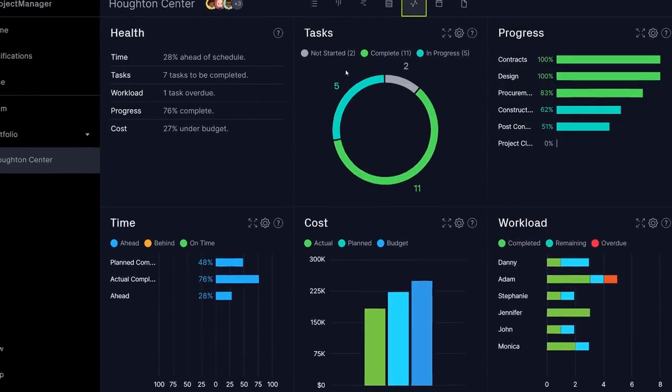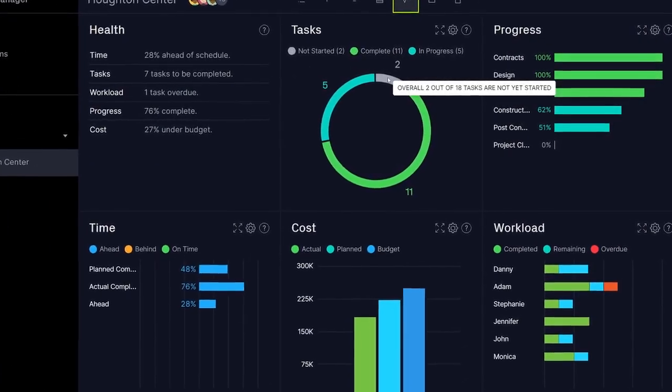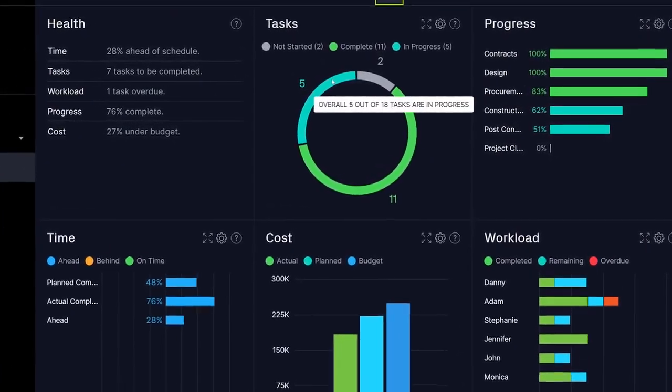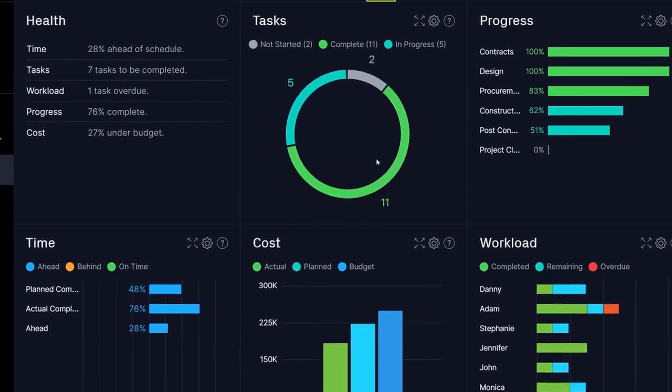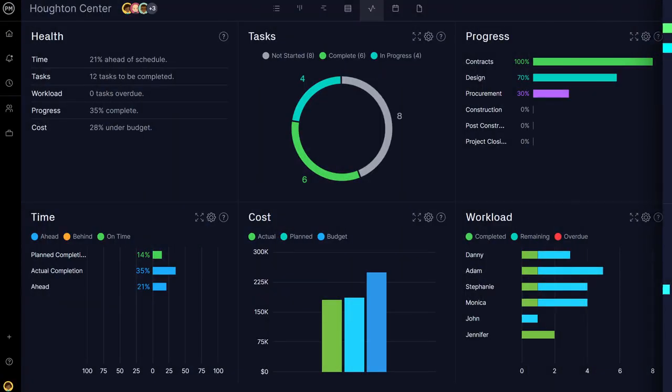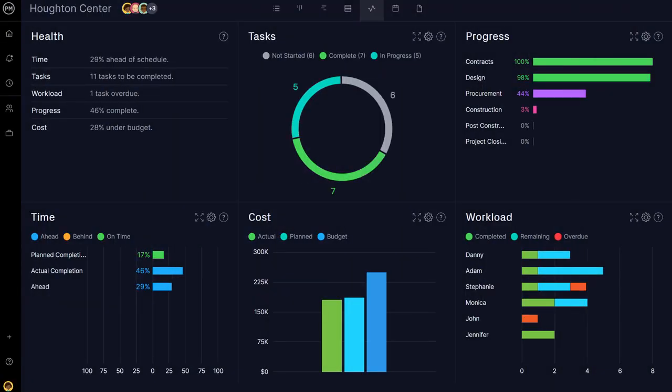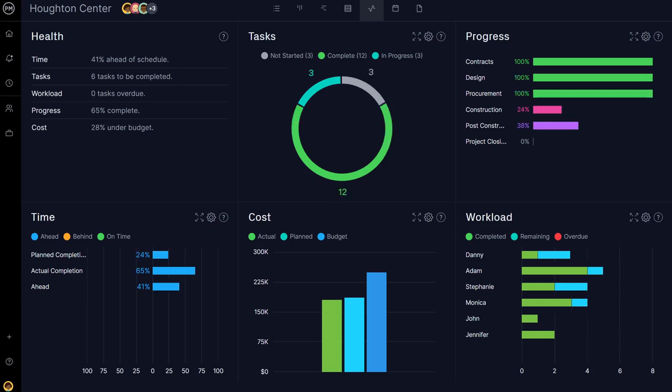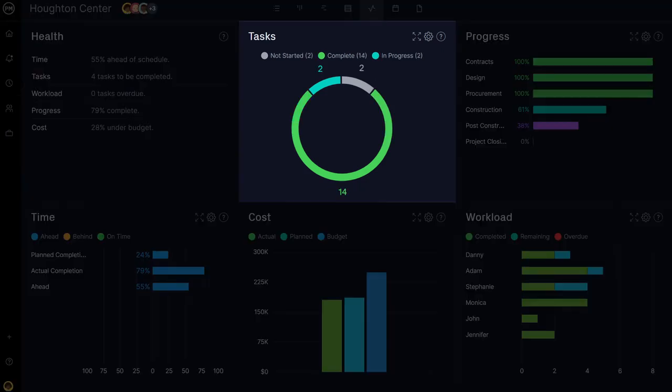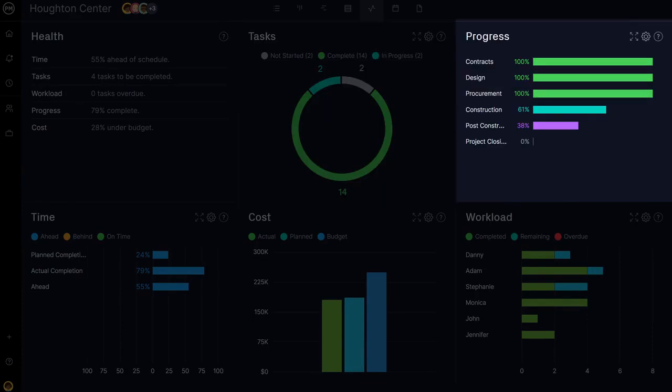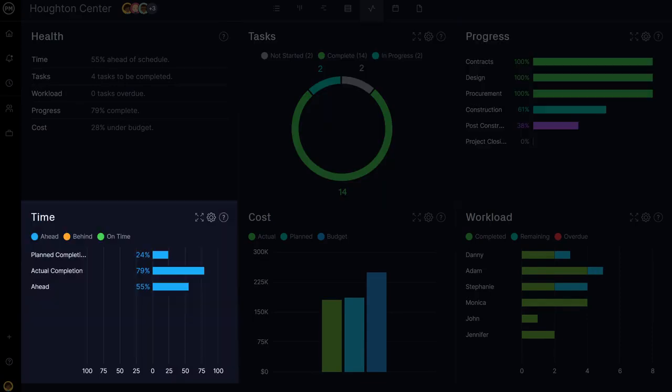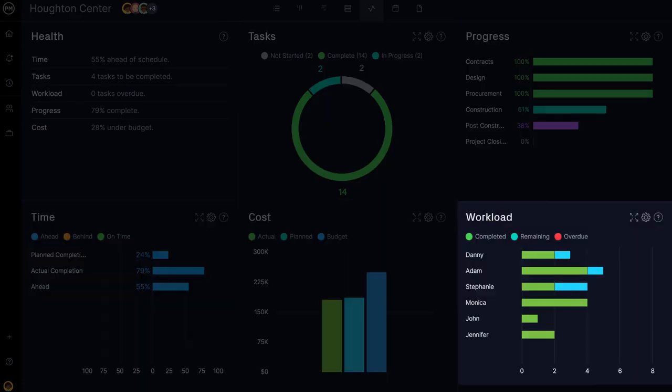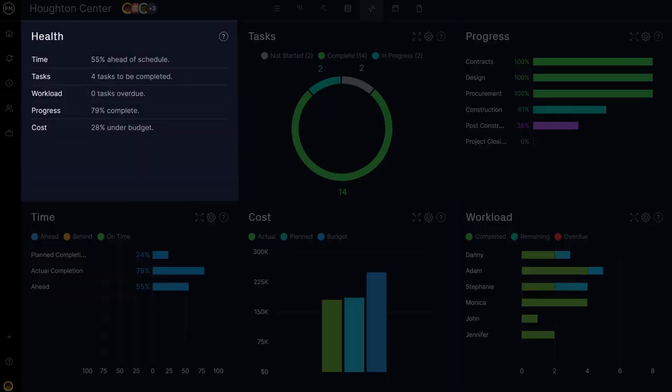Our software does the work for you. All you have to do is check in. Here's how it works. The dashboard is ready to go without any setup, and automatically starts tracking and visualizing your project data into six panels – Tasks, Progress, Time, Cost, Workload, and Health.